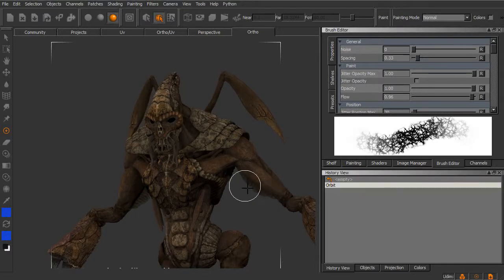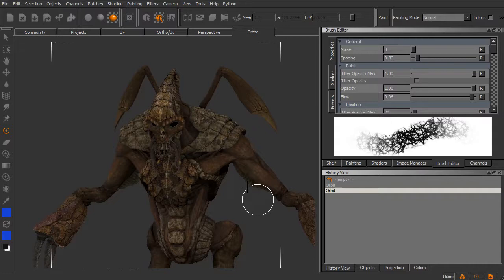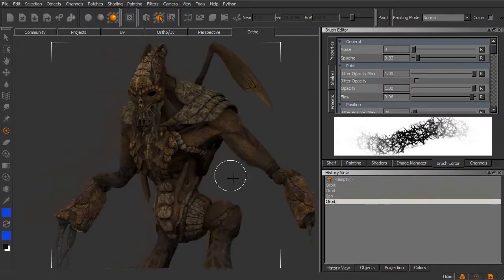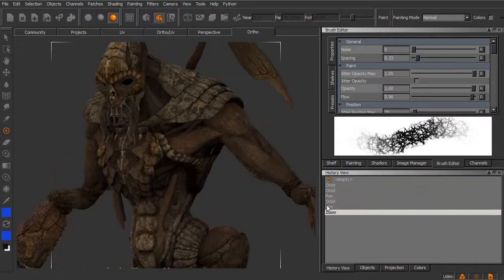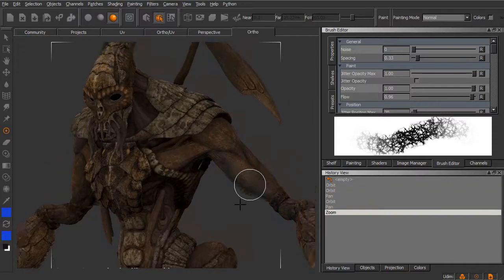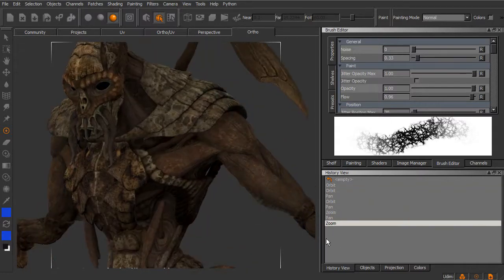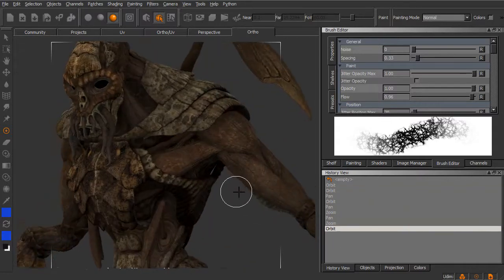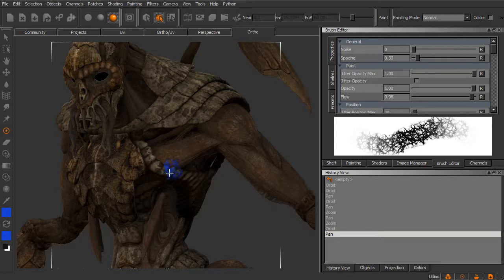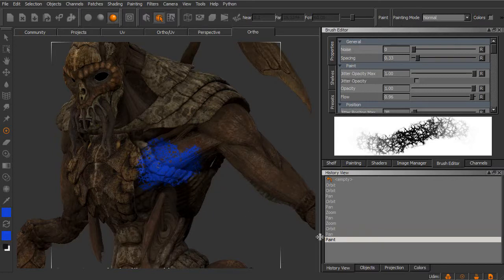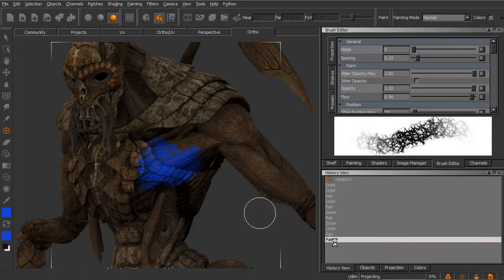Now if I go ahead and start to orbit and move around, you can see that all of that is recorded in our History View. If I come in here and paint on the model, you can see the paint is actually added to our History View.